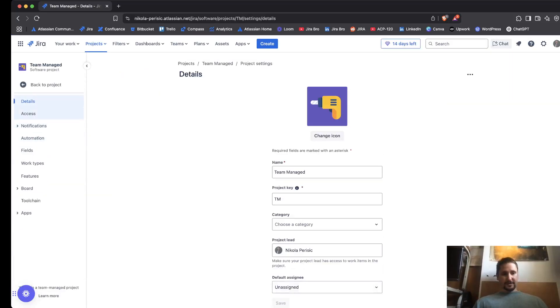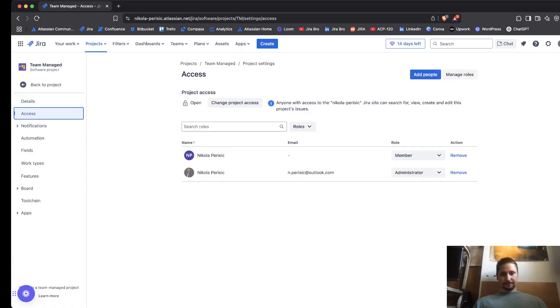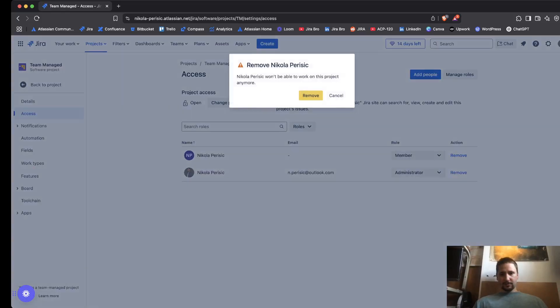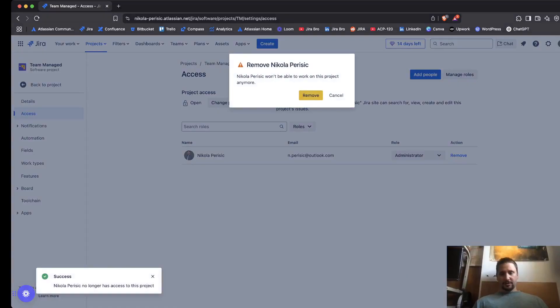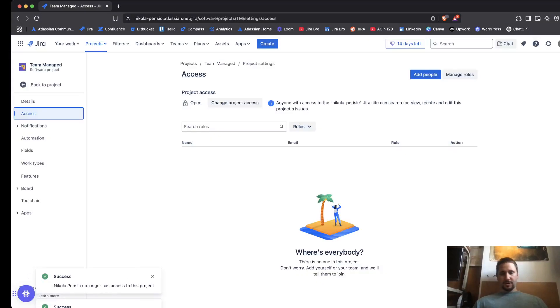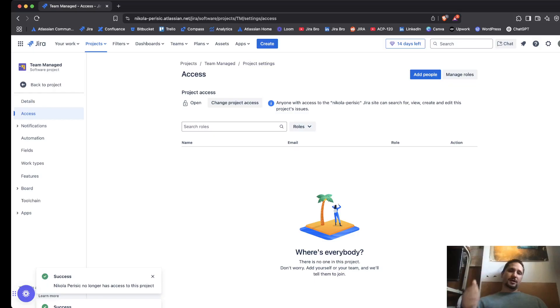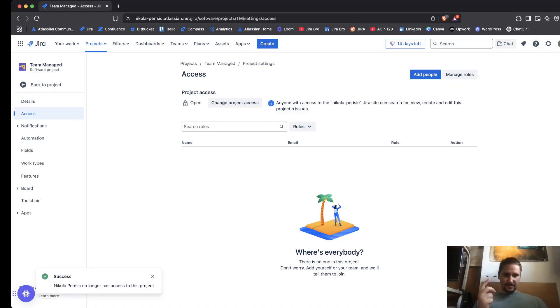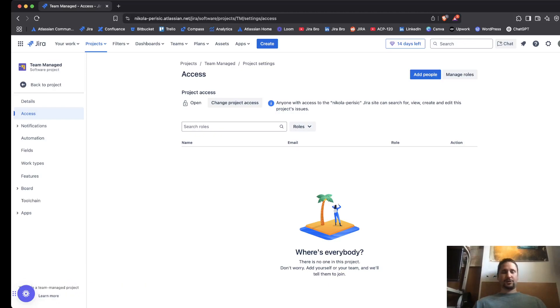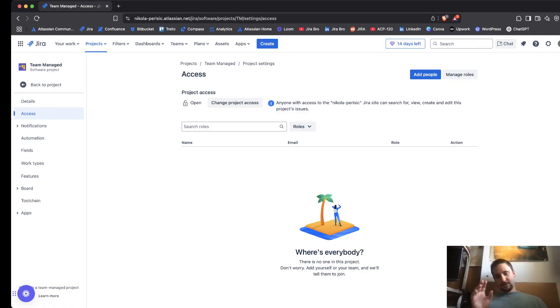Team managed project has three access levels: open, limited, and private. When it comes to open, it means that basically anyone within the instance, anyone that has access to this instance right here, can actually create, they can edit the issue, they can add comments to that issue.